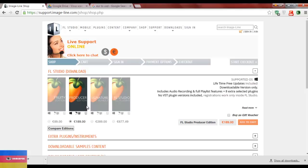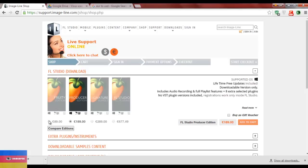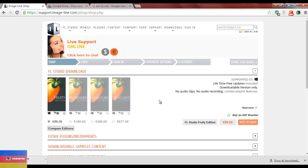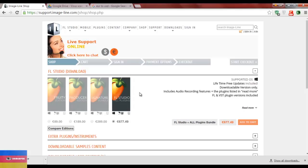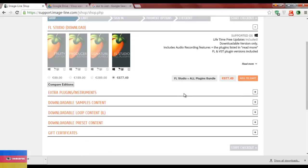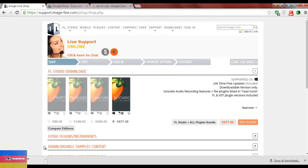I personally have the Producer edition. The Fruity edition has no audio recording and a limited playlist feature, so I wouldn't recommend it. I recommend getting the Producer edition at 189 euros — that's perfect. If you want all the plugins and everything, get the All Plugins edition at 677 euros. Once downloaded, it's pretty simple to install.